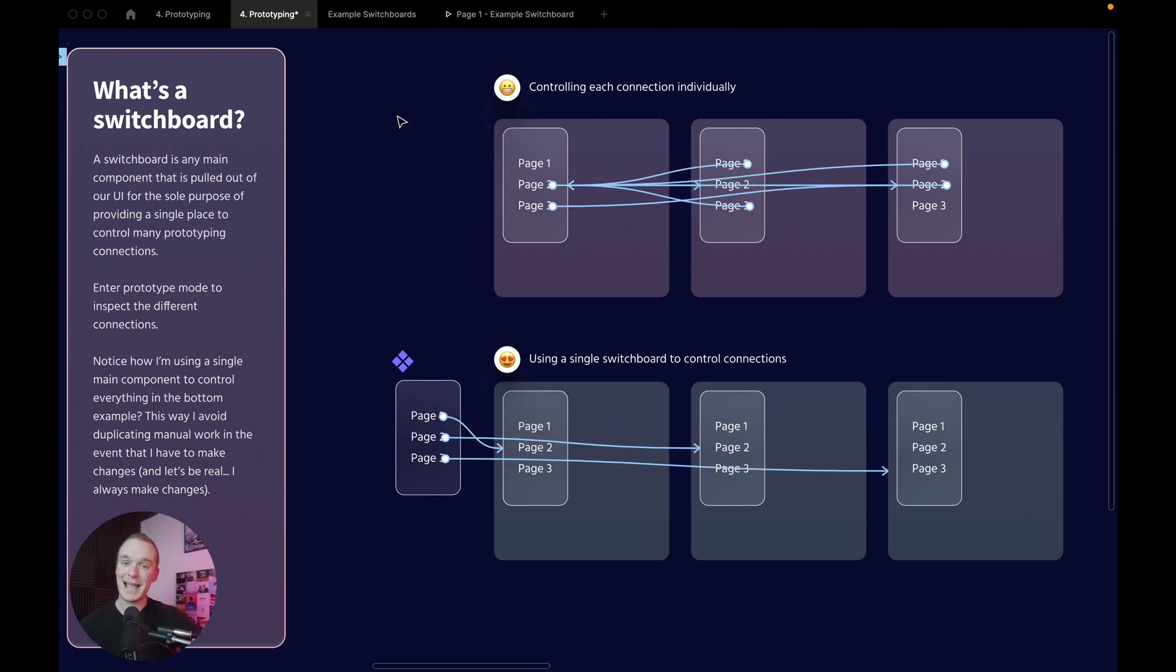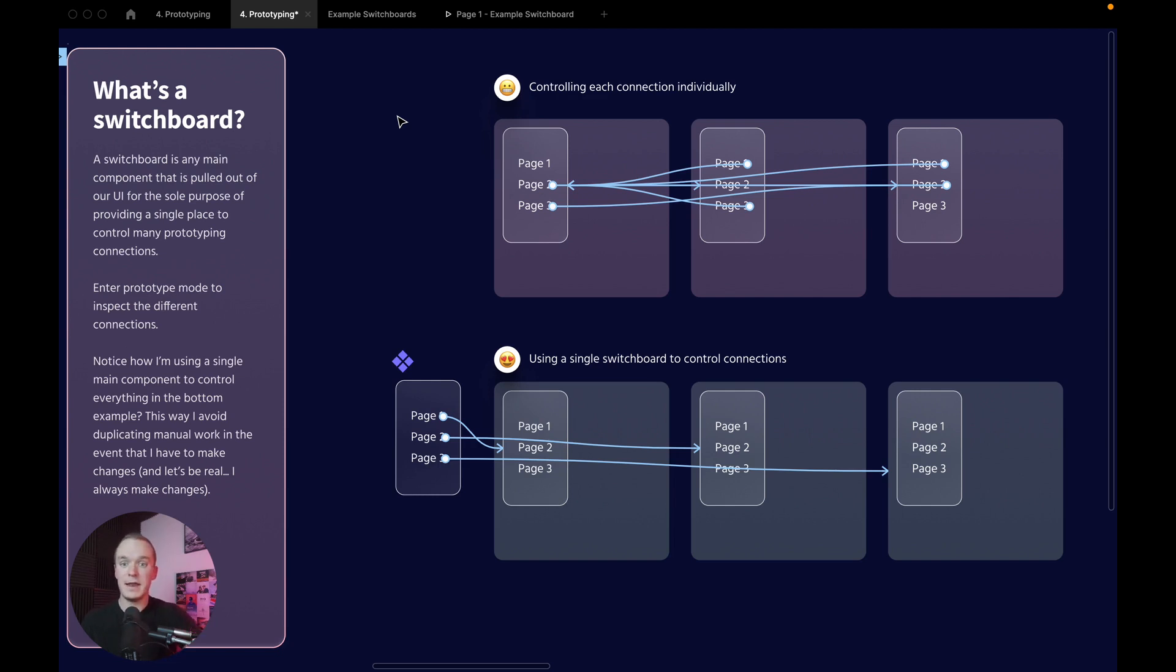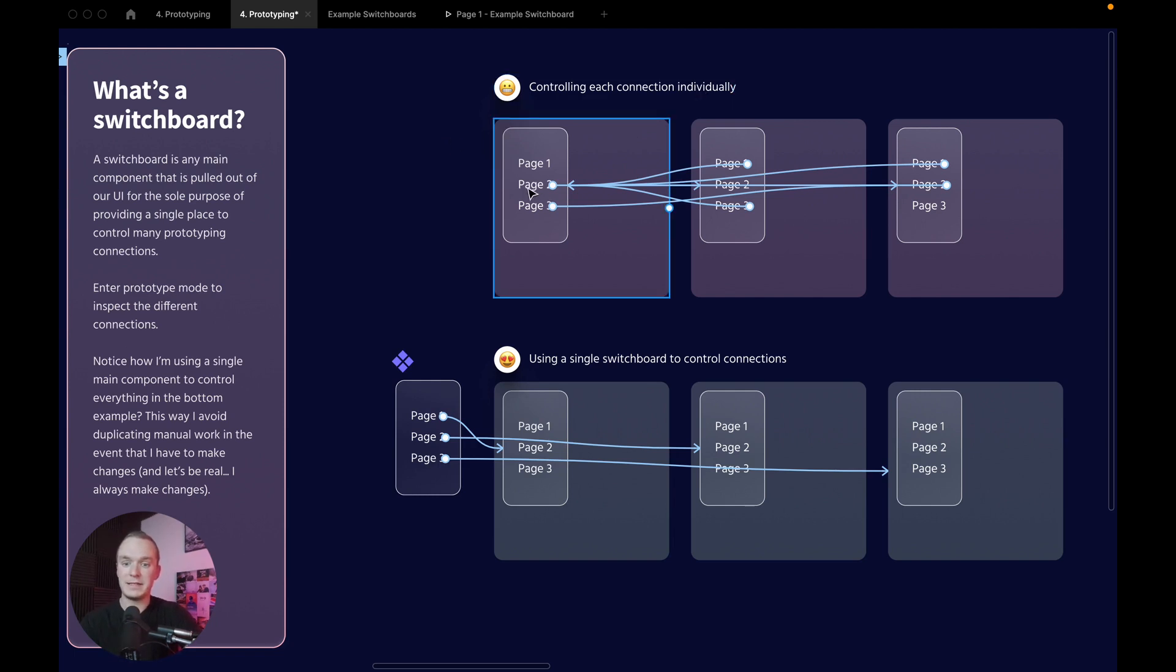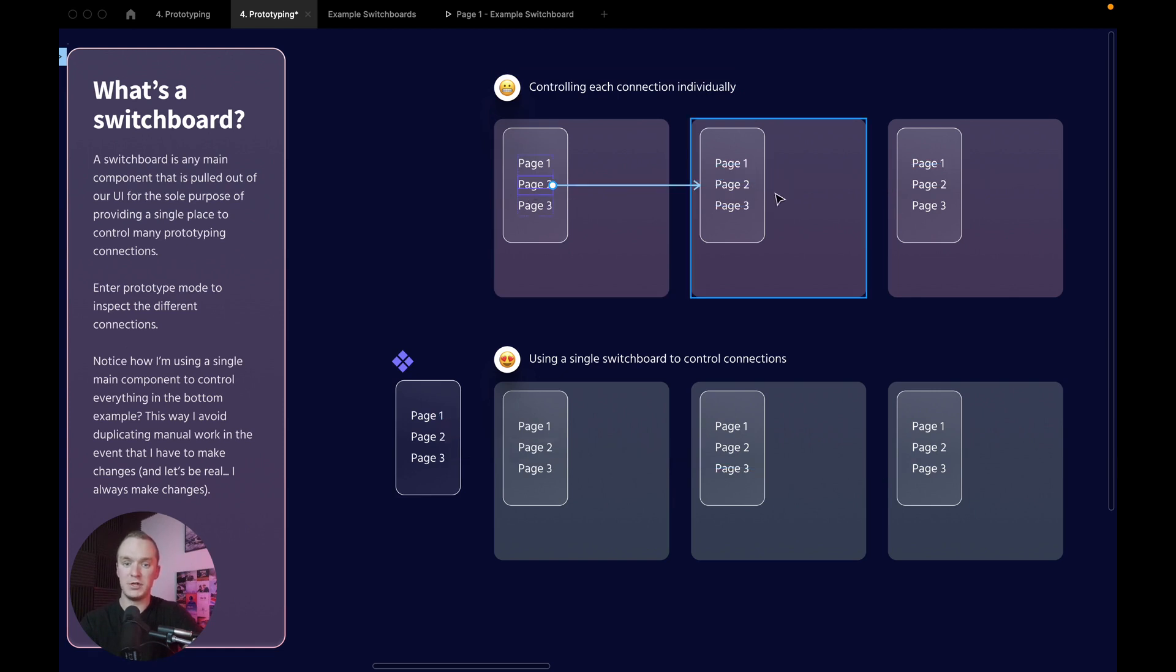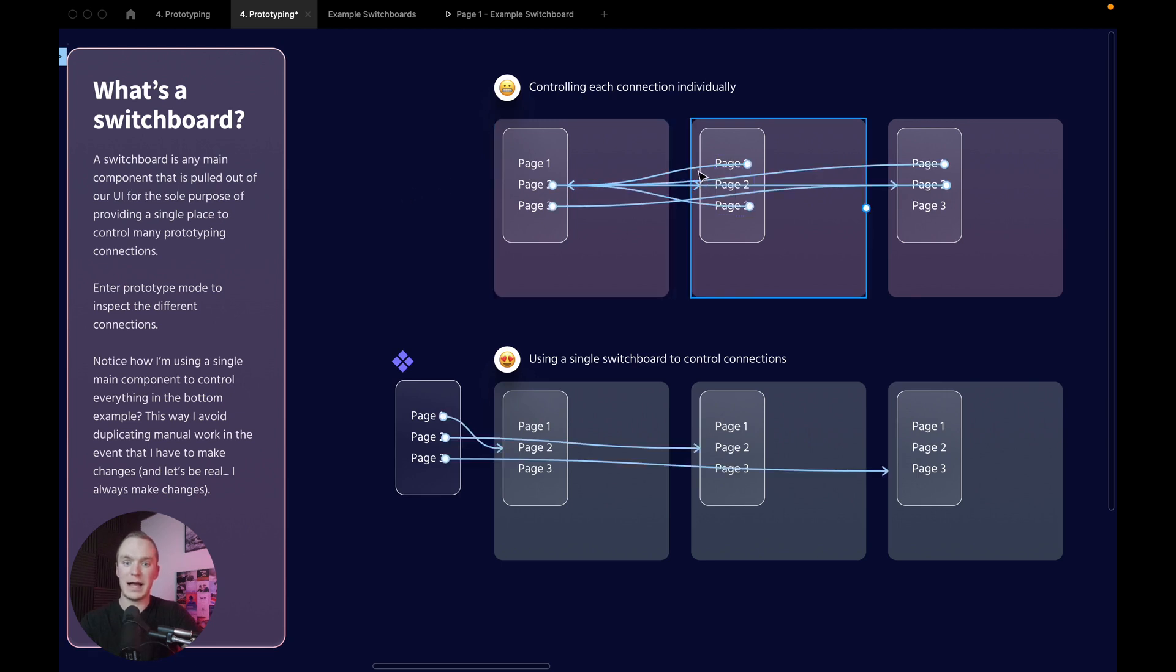As you can see, I have two different ways that I've set up the prototypes for these two flows. Obviously these are pretty simplistic, so you can imagine that these flows might be 10 or 15 different options. The general idea is that in this top flow I'm controlling each connection individually. That means that in here I have specifically said page two points here, and then on this page I say page one points back here. You can see there's a lot of lines happening and each one is its own source of truth.